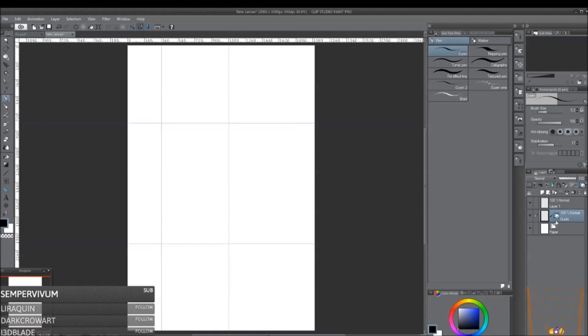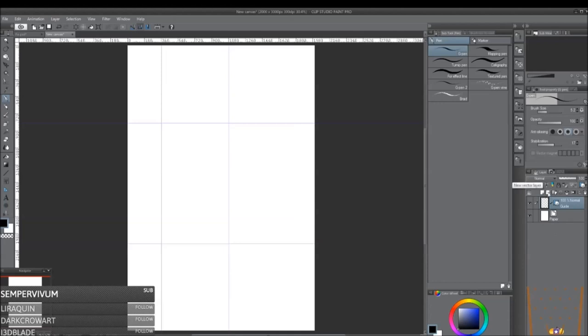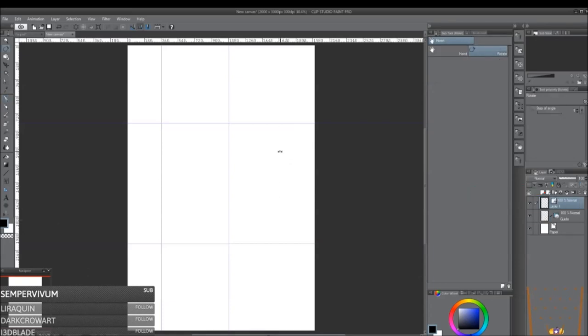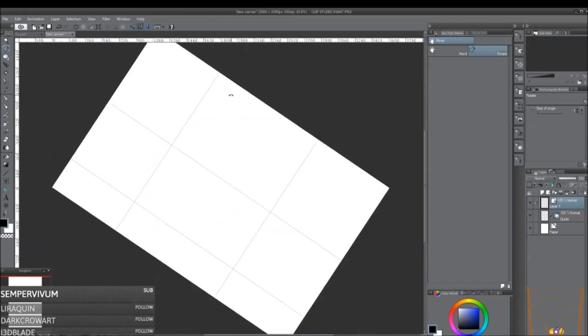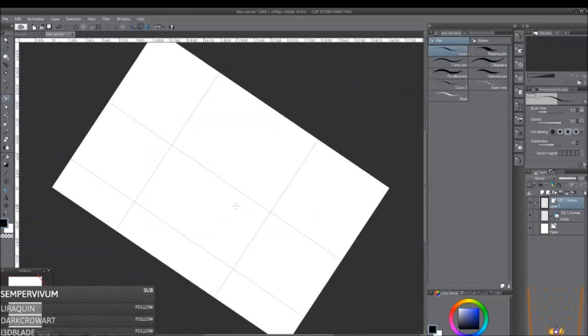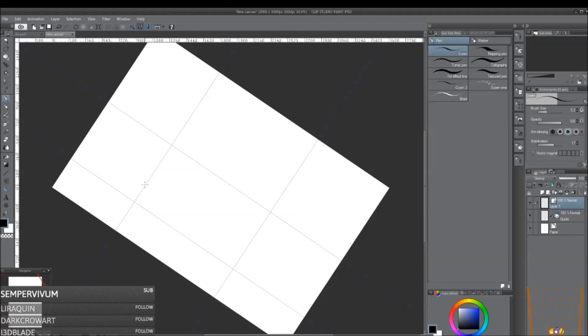Alright, so now as you can see I have my guide layer. You can turn this on and off just like so. And what you're going to do is create a new vector layer, and that would be this button right here in the layer window. And then what you can do to make it easier, so your lines are straight whenever you're creating a straight line, you want to click down and then hold shift.